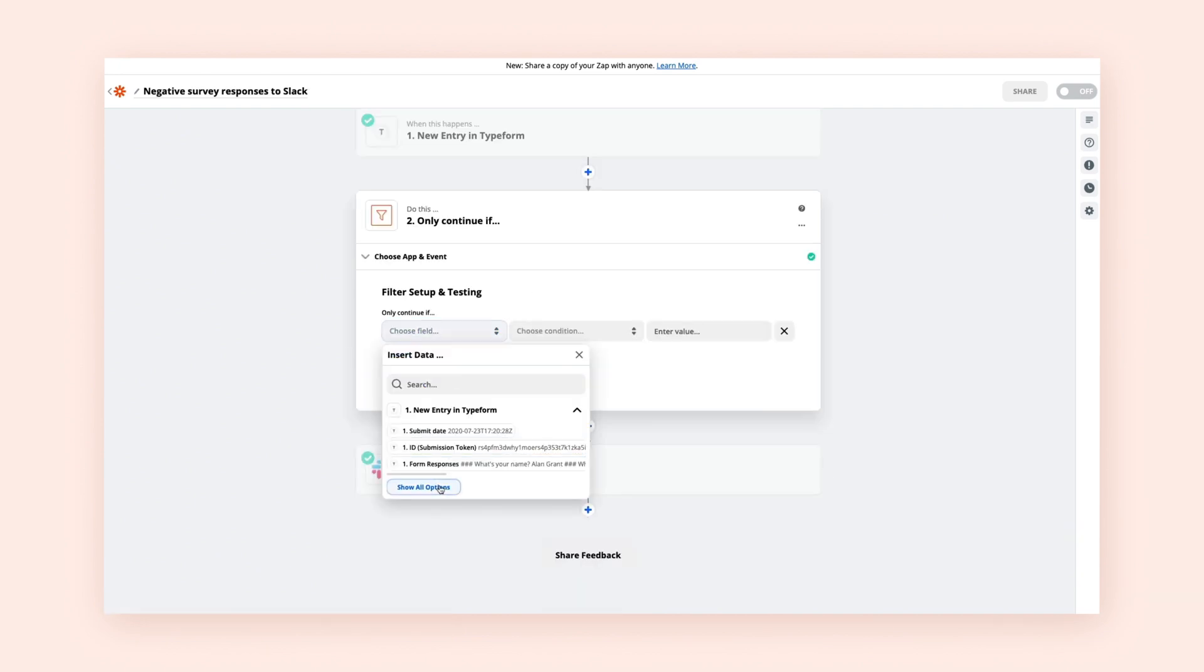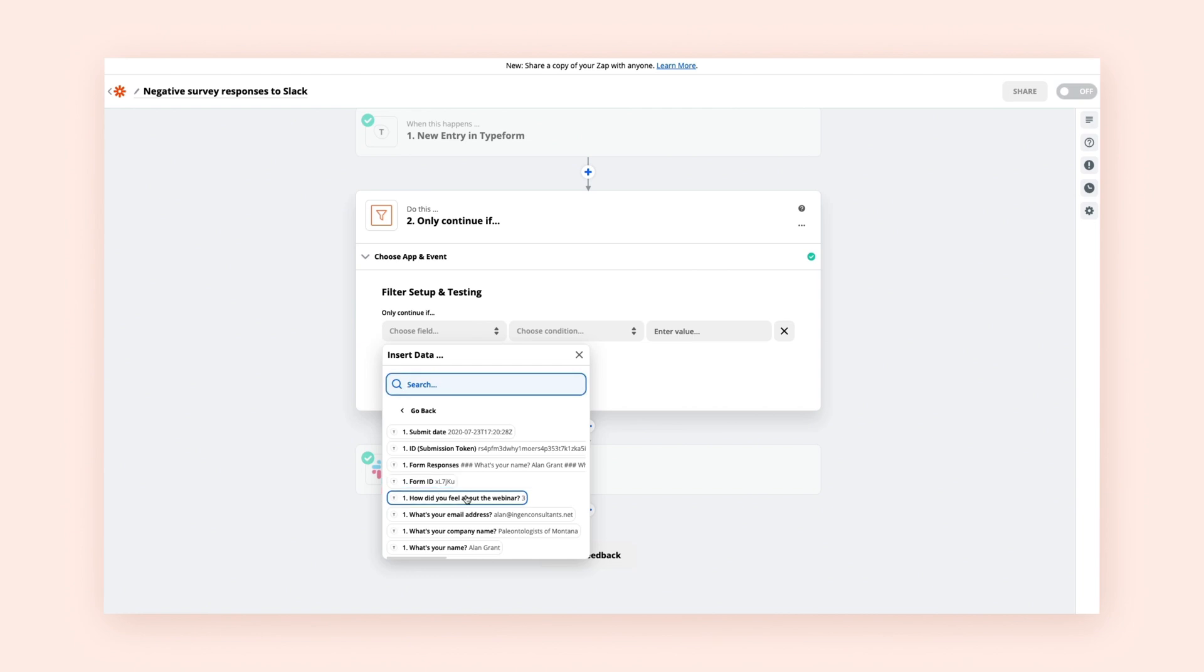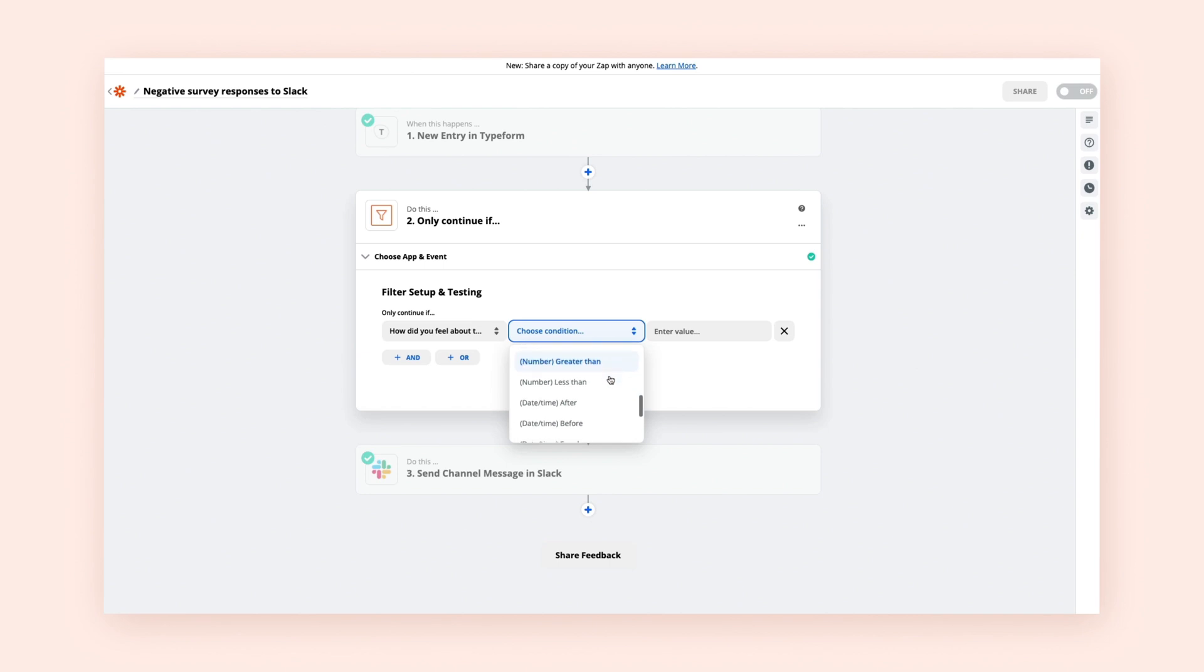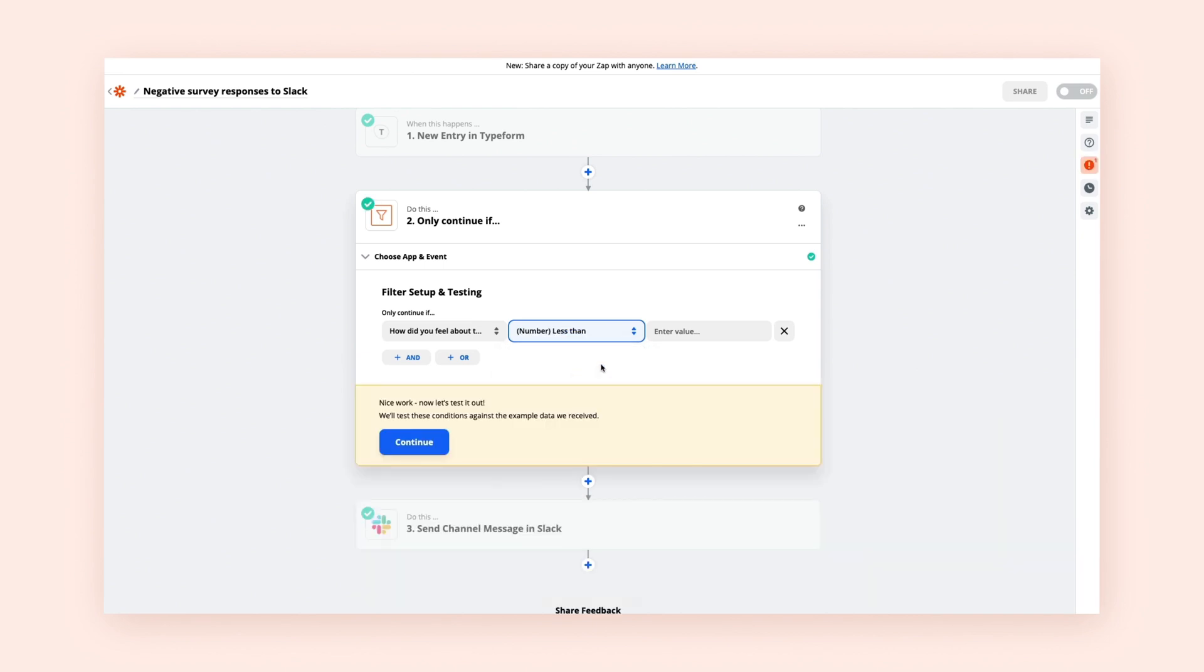Sometimes you may not want your Zap to trigger unless certain conditions are met. For example, let's say you only want to receive notifications in Slack when a customer has a negative response in a survey. Filters are extra steps that act like traffic lights for your data.